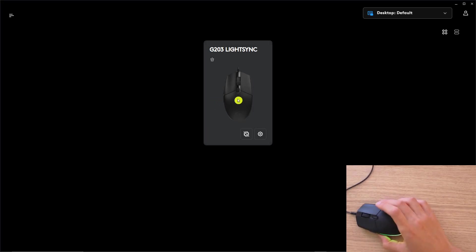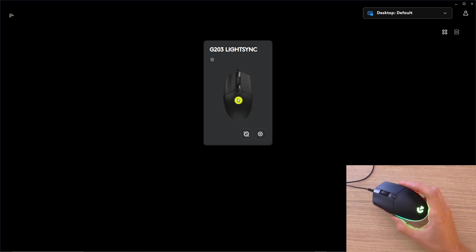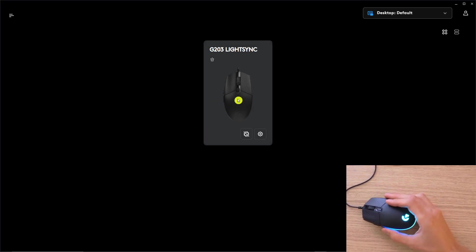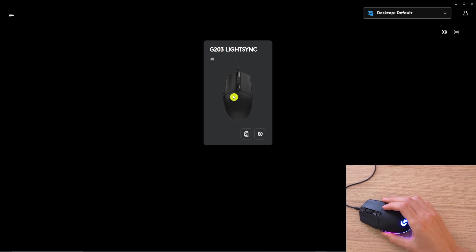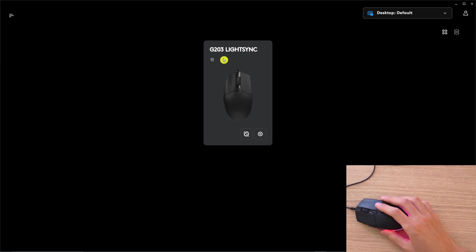Hey there, my name is Marcus and in this video I'm going to show you step by step how you can change DPI for your Logitech G203 LightSync.